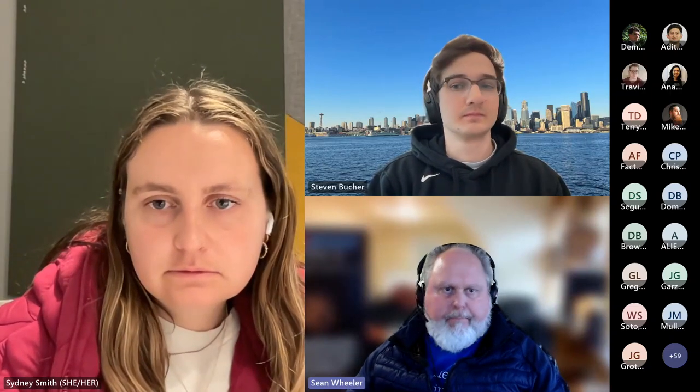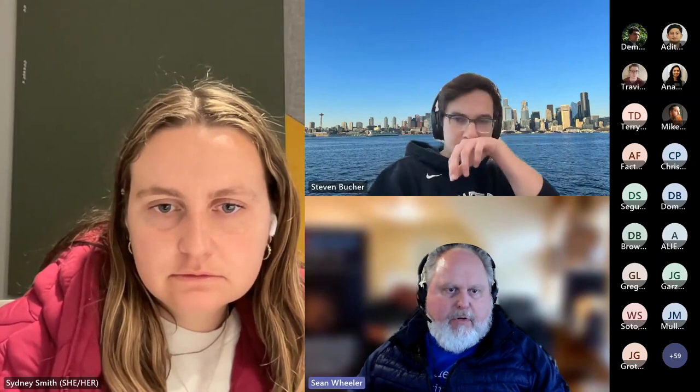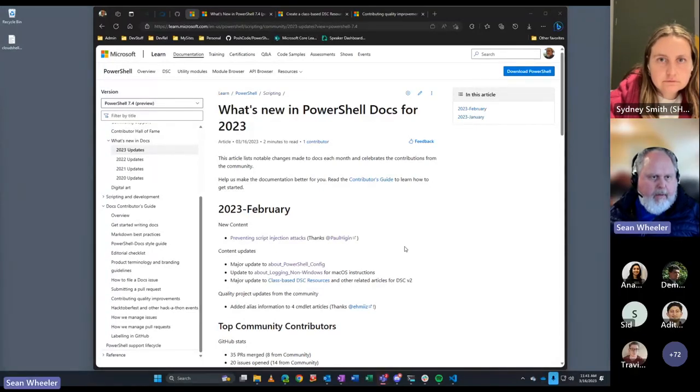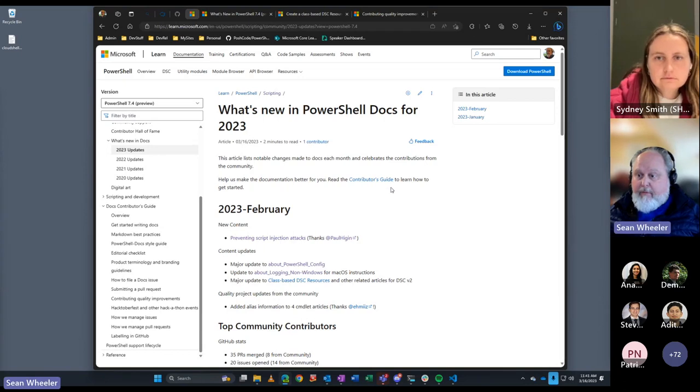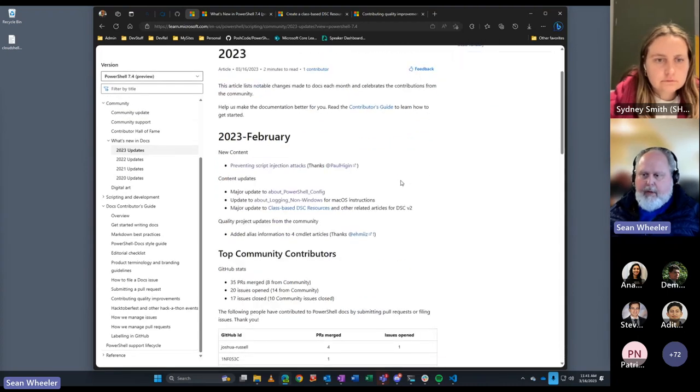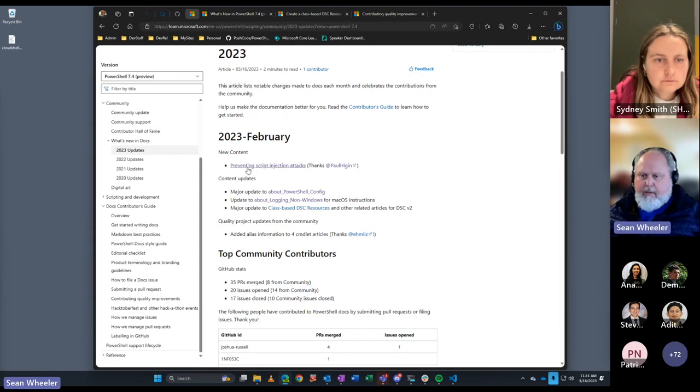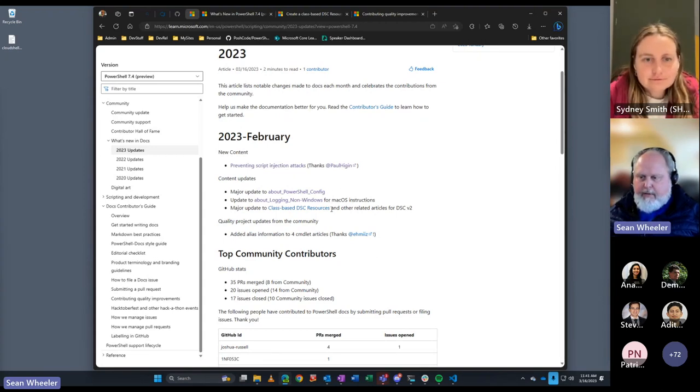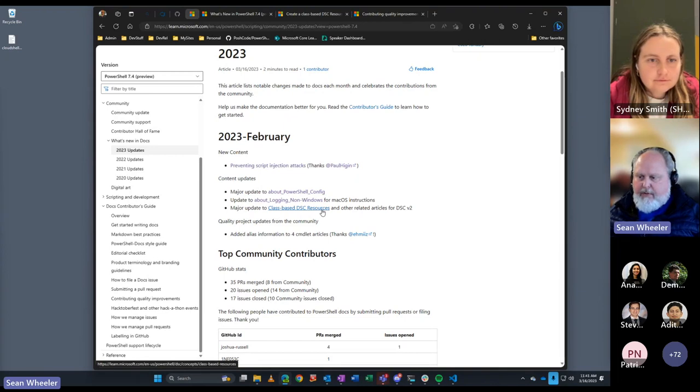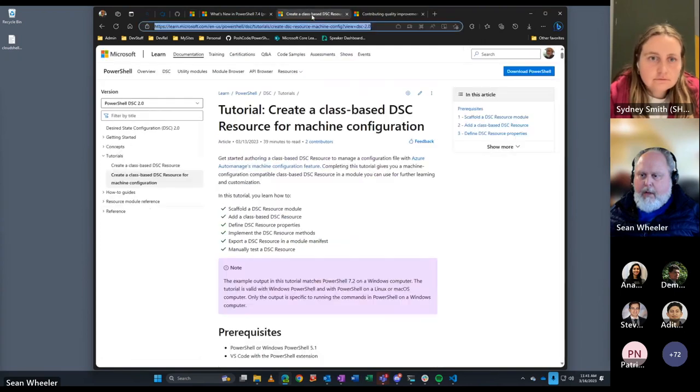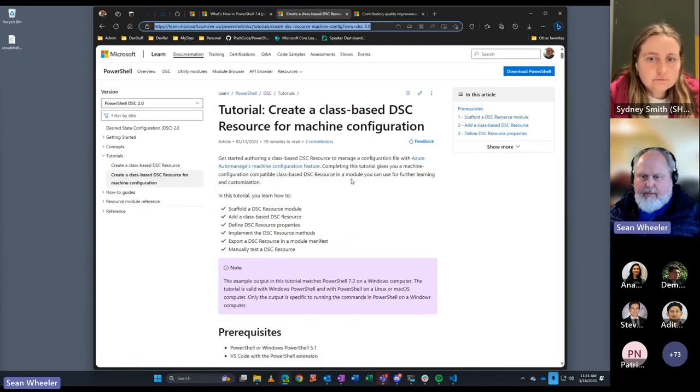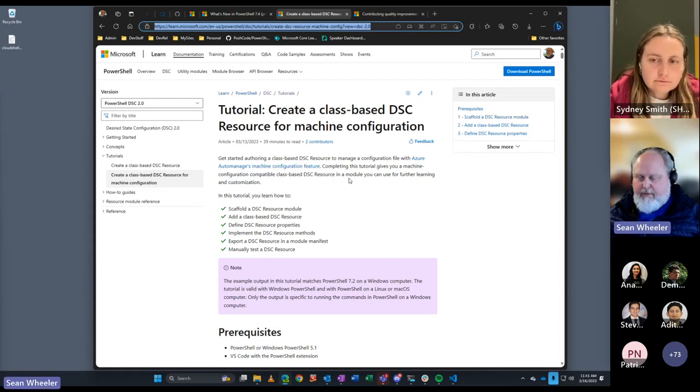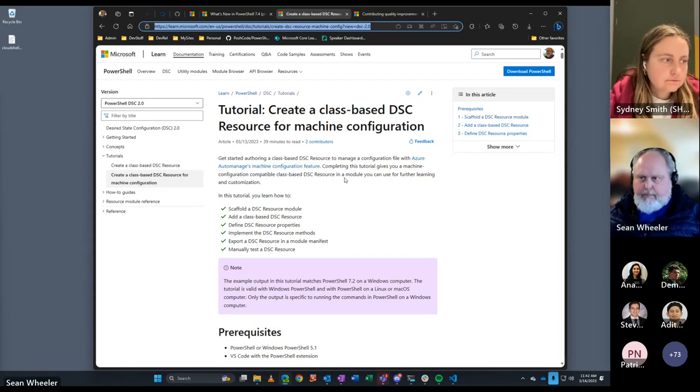All right. I'm going to post some links in the chat for what's going on in docs. Let me share my screen here. As always, wanted to point out, we have our updates page that shows what's come out new each month. We talked about this a little bit and announced this last month, this preventing script injection attacks, new article from our own Paul Higginbotham, and some updates to some about topics and a new DSC article. This month, Mikey Lombardi has added another DSC article here about creating class based resources to work with Azure auto manages machine configuration. So take a look at that.